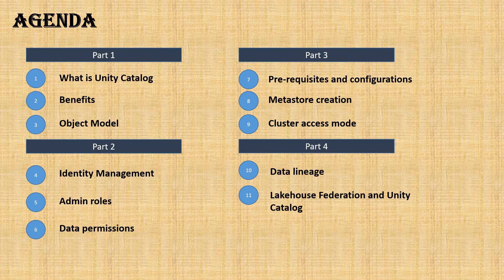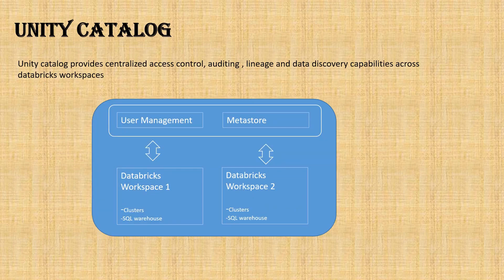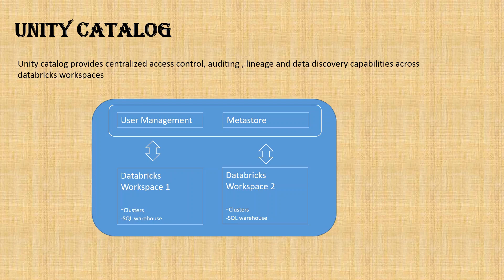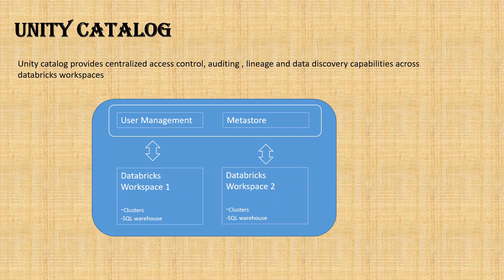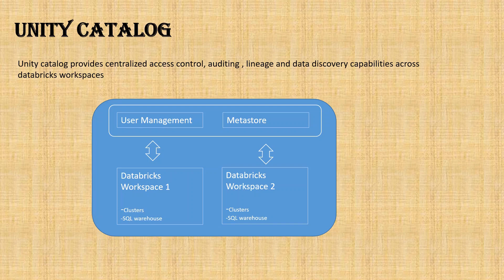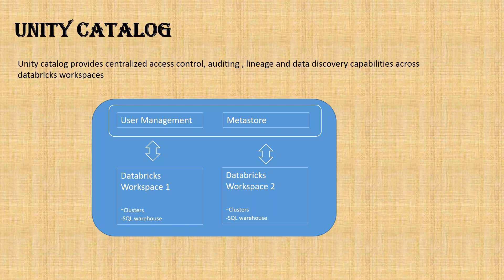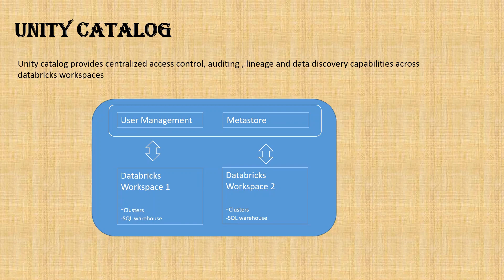Now, what is Unity Catalog? Unity Catalog provides centralized access control. It also provides auditing and lineage, and helps users discover data not only in one workspace but multiple workspaces. It helps admins maintain it very easily by providing the metastore in one place and associating multiple workspaces to that metastore. Databricks introduced Unity Catalog back in 2021.